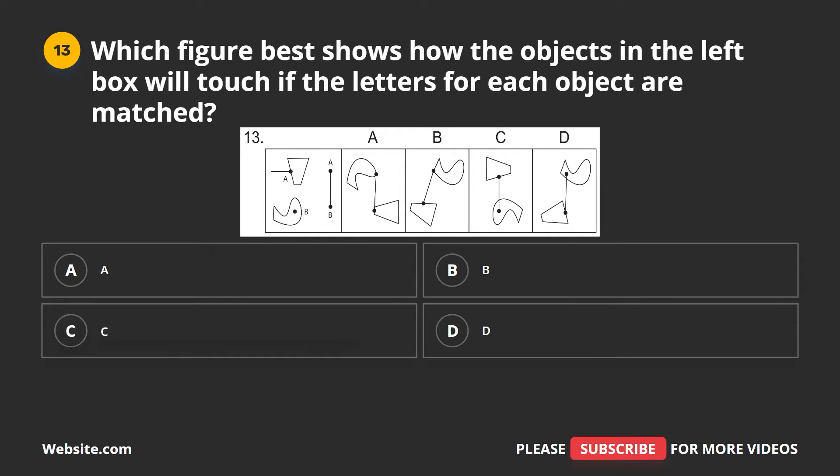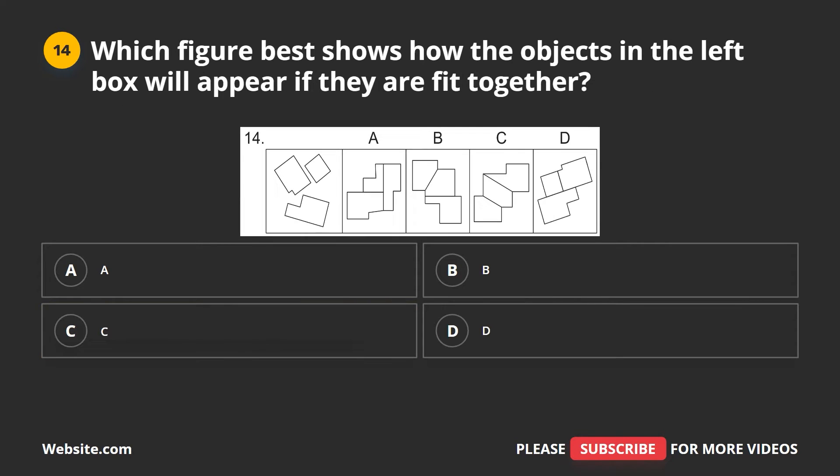Question 13. Which figure best shows how the objects in the left box will touch if the letters for each object are matched? A, B, C, D. The correct answer is C.